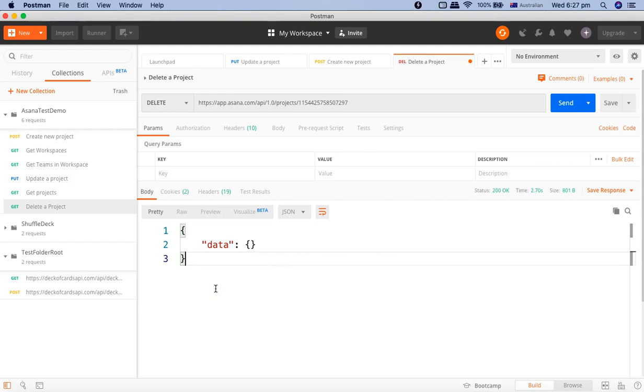And in further tutorials, we'll start doing the actual testing and we'll start understanding about parameterization and how you can specify the query parameters and not hard code these values and dig deeper into the automation using Postman. So hope you liked the tutorial. Thank you very much for watching.